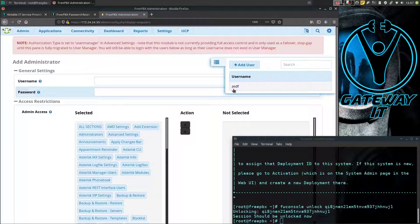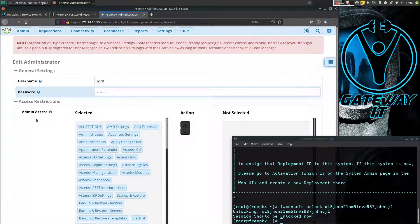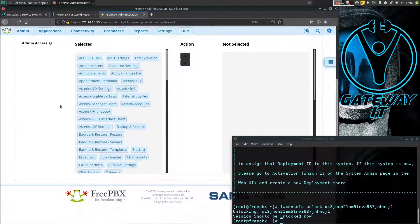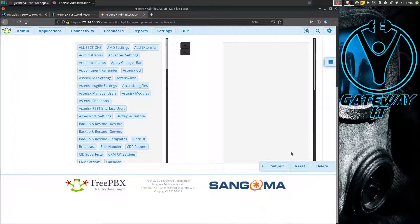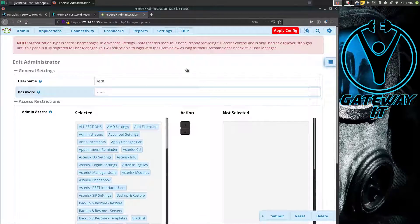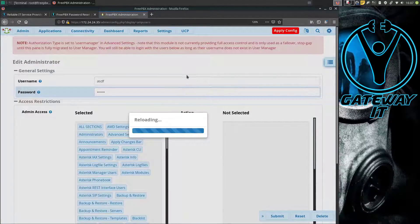In my case it's going to be ASDF — because why not. Where you have the password section, just type in your new password, then click the Submit button, and then click Apply Config.